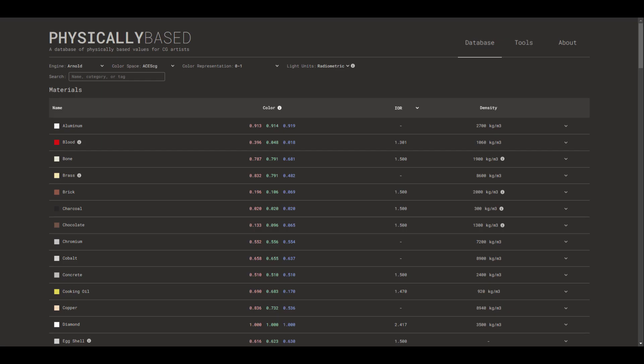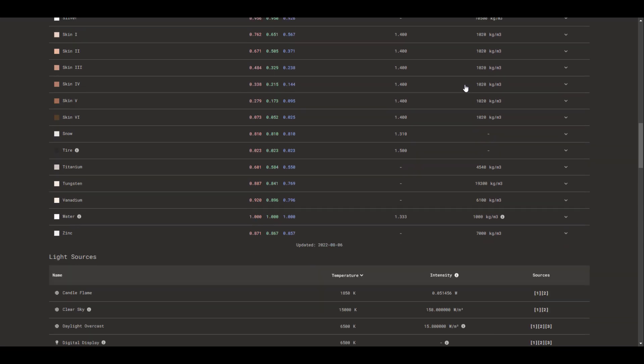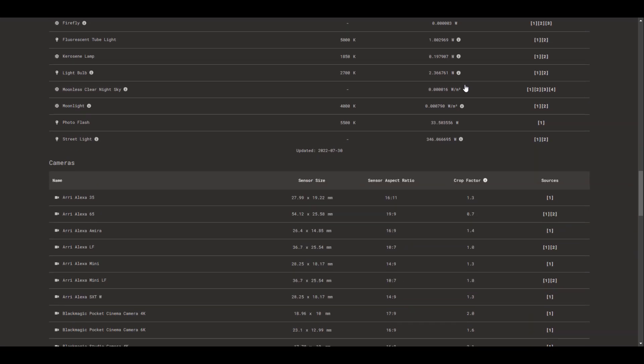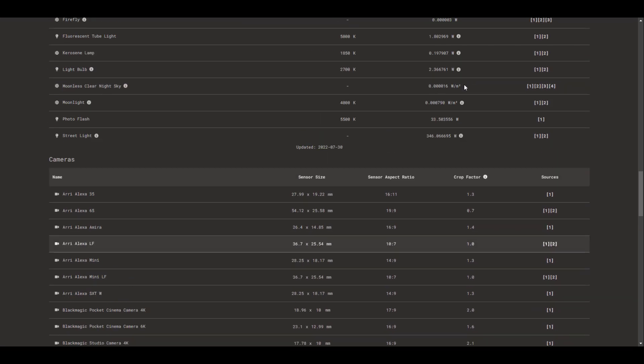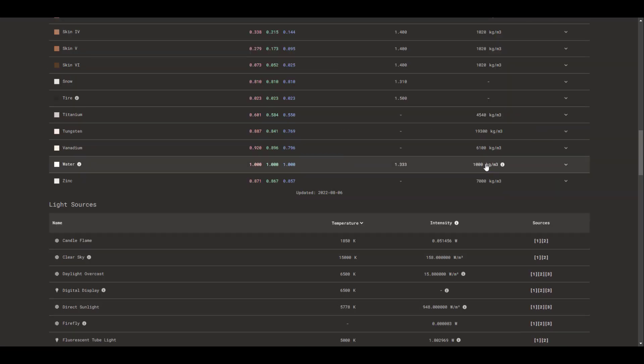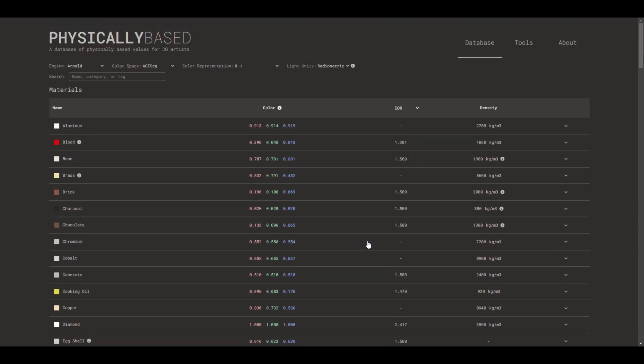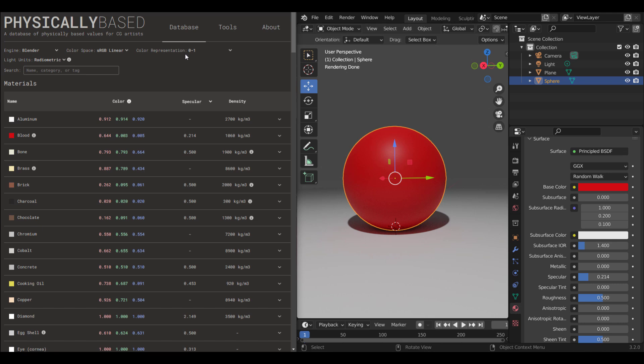For those who are thinking about learning more about the core basics and fundamentals of creating physical-based materials, or maybe you're into lighting and rendering, and you like to replicate these cameras or these light sources, then this is a website that you should have bookmarked somewhere on your browser. Tell me what you guys think about this one in the comment section, and of course, a huge shoutout to Anton for making this possible.